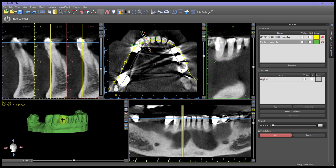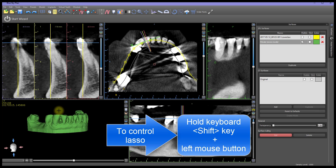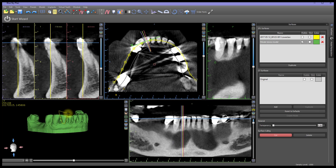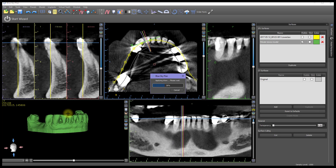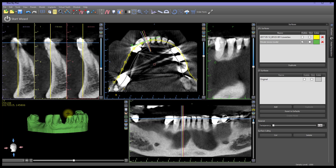Move the cursor to the 3D view, hold the keyboard Shift key and the left mouse button, and drag the lasso around the tooth outline. Release the left mouse button to execute the cut function. This may be repeated as necessary for trimming or performing additional cuts.